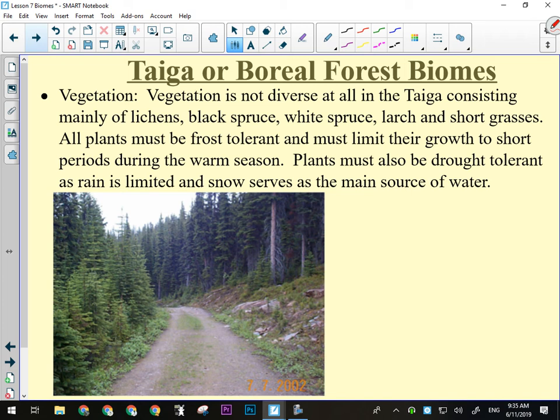The vegetation in the taiga is not very diverse — not like a temperate or tropical forest. You're going to have black spruce, white spruce, Engelman spruce, maybe some lodgepole pine, larches, and the occasional deciduous tree, mostly poplar. Then some short grasses that grow as understory, maybe some wild rose, and lots of lichens and sometimes mosses in the understory. There's not a lot of diversity. All plants obviously have to be frost tolerant and limit their growth to short periods during the warm season.